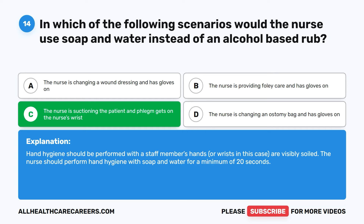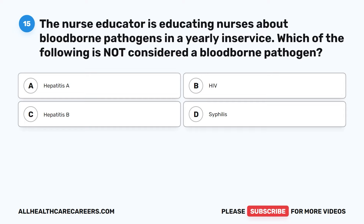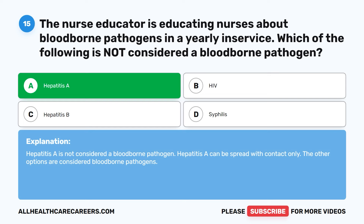Question 15. The nurse educator is educating nurses about blood-borne pathogens in a yearly in-service. Which of the following is not considered a blood-borne pathogen? A. Hepatitis A. B. HIV. C. Hepatitis B. D. Syphilis. The correct answer is A: Hepatitis A. Hepatitis A is not considered a blood-borne pathogen; it can be spread with contact only. The other options — HIV, Hepatitis B, and Syphilis — are considered blood-borne pathogens.